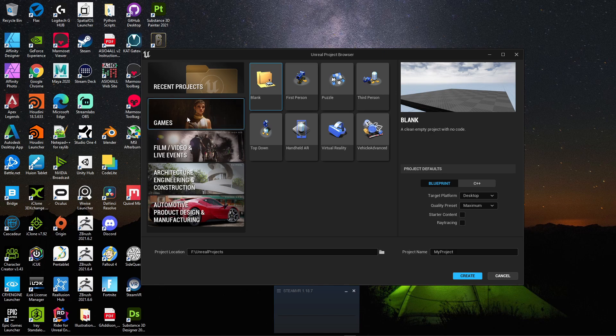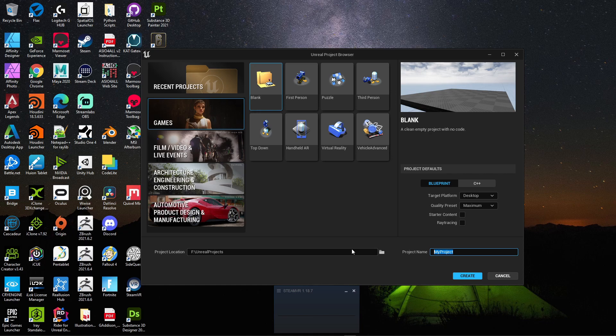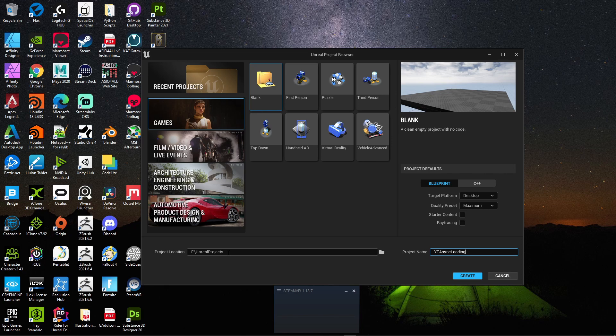So we're going to navigate to games. We're going to create a blank template, and it's going to be a blueprint by default just so it loads up faster. And I'm going to call this YouTube Async Loading. You can call it whatever you like. And I'm saving this in an F drive. This is an M2 SSD.